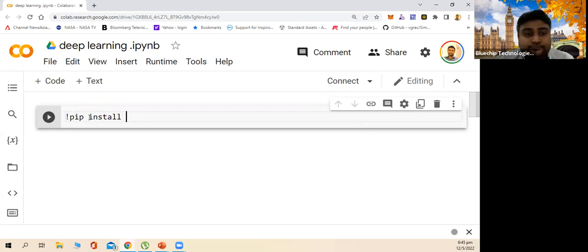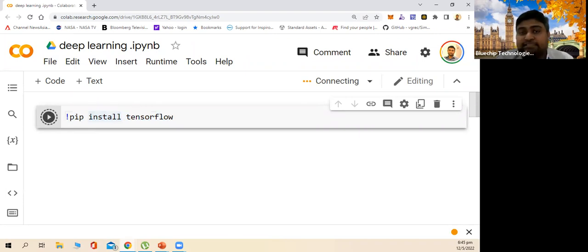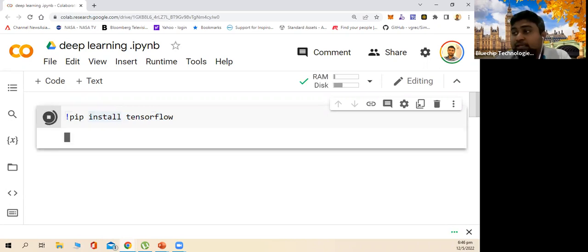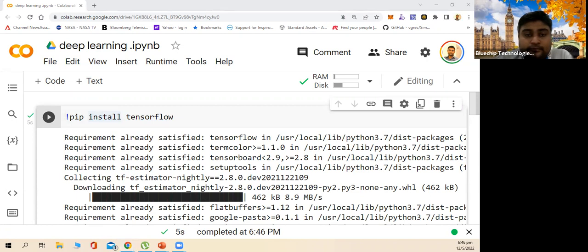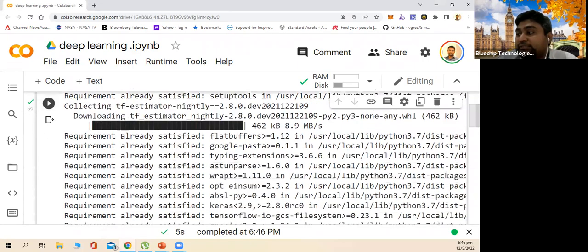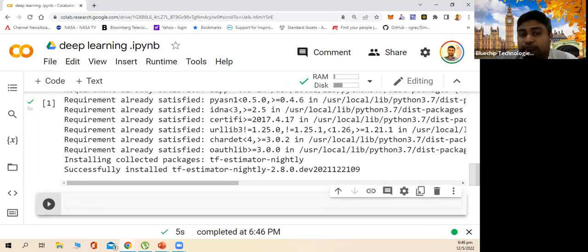We can install TensorFlow using the command 'pip install tensorflow' — it installs within a couple of seconds. So now we can use TensorFlow. We say 'import tensorflow as tf', then 'from tensorflow.keras' — because we're using Keras for this particular demo — and we import the dataset.